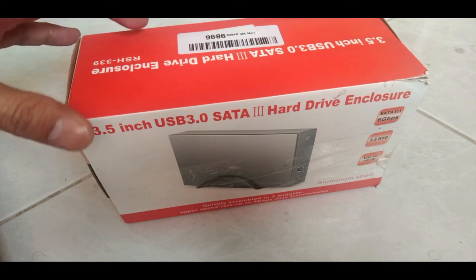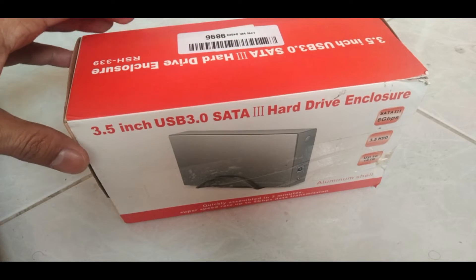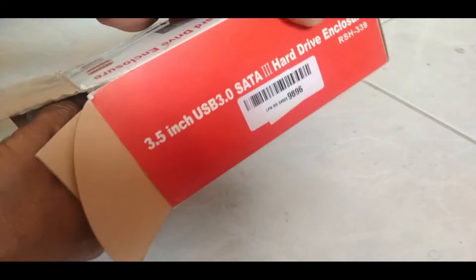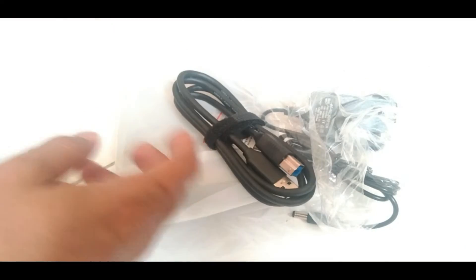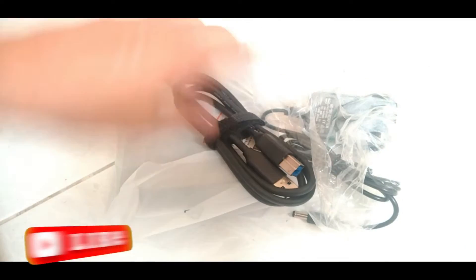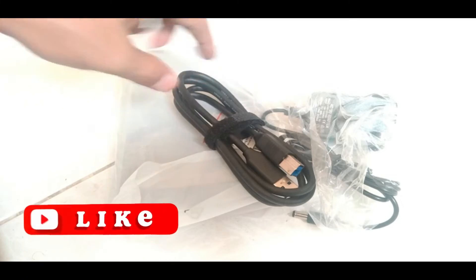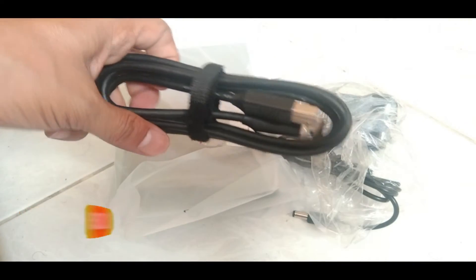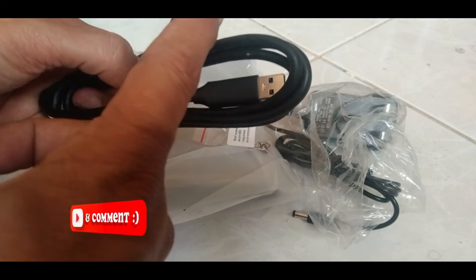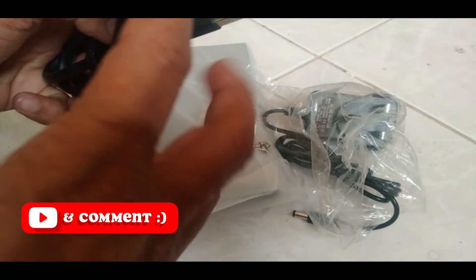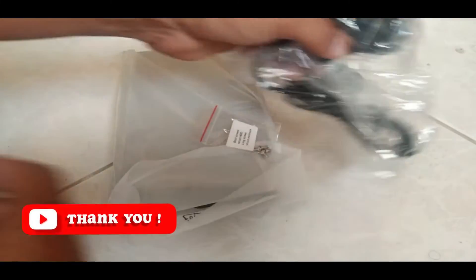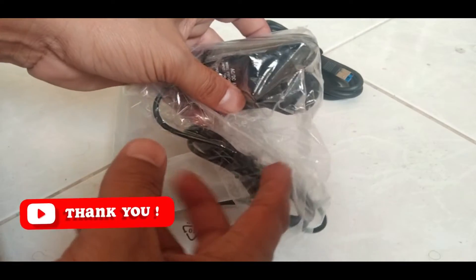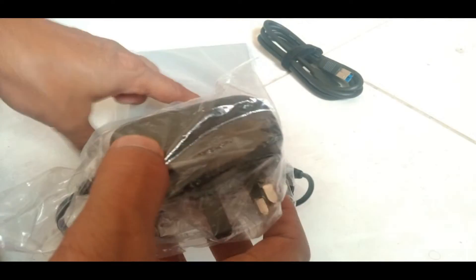First we will unbox this enclosure and see what is inside. You can find a number of things. This is the USB cable. This side connects to the enclosure and this side connects to the PC or laptop. This is the power adapter for this enclosure.